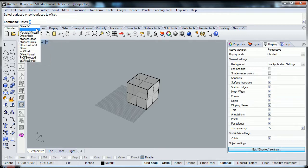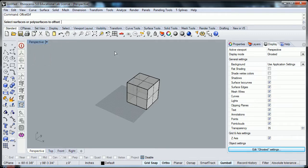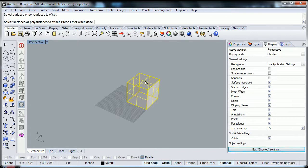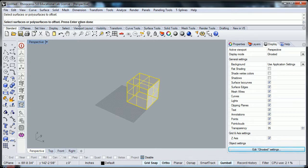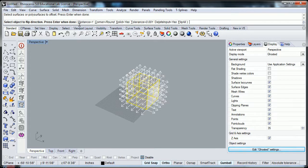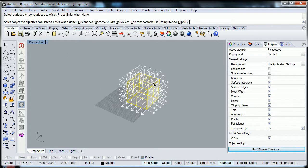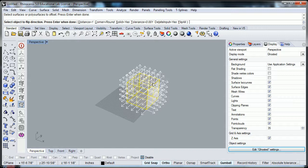And it says, command prompt tells us to select the surface or polysurface to offset. If we select the object, and we finish selecting the object, we'll hit the enter key. Notice all these little arrows. It looks like things just kind of exploded or something. What that is, is that the arrow is telling us which side the surface is going to go to, or offset to.